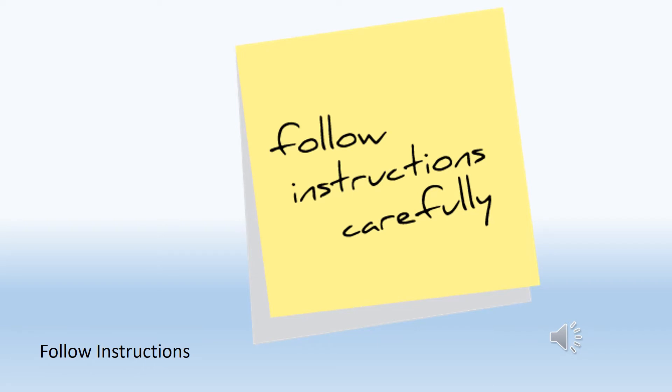Follow your employer's instructions carefully and ask questions if you don't understand what you're supposed to be doing.